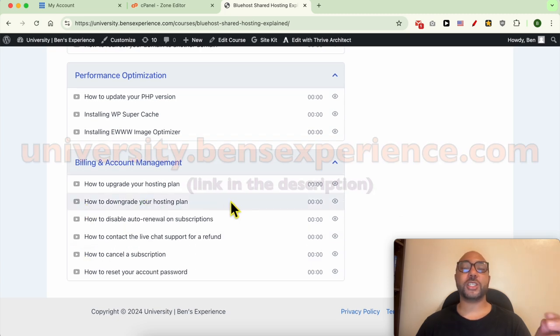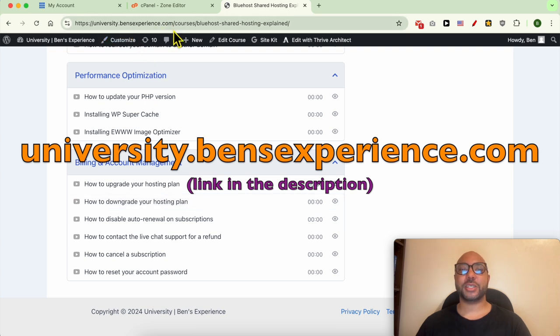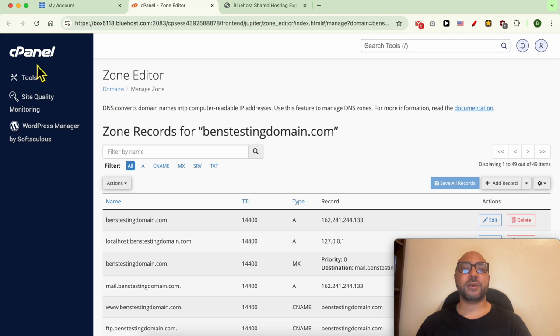To get access to this university for free today, just go to university.bensexperience.com, link in the description. Let's go back to our tutorial.